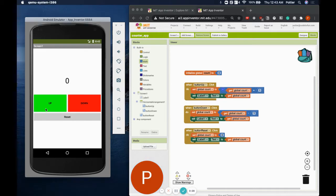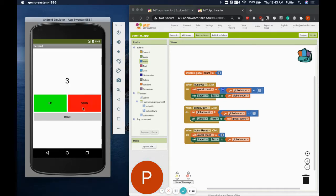As you can see, it can count up, it can count down. When I press the reset button, the count will be cleared.